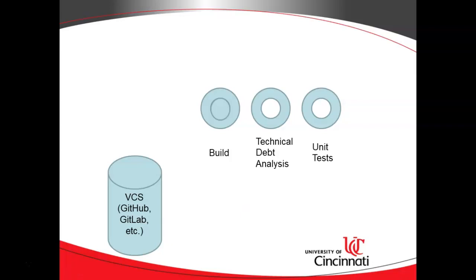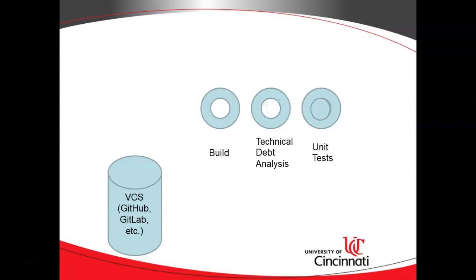Maybe there's a build step. Maybe there's a technical debt analysis, something like SonarCube. Maybe a series of unit tests, which is what we're going to look at here. And if all of those tests passed, then our build turns green, and we know we're good.